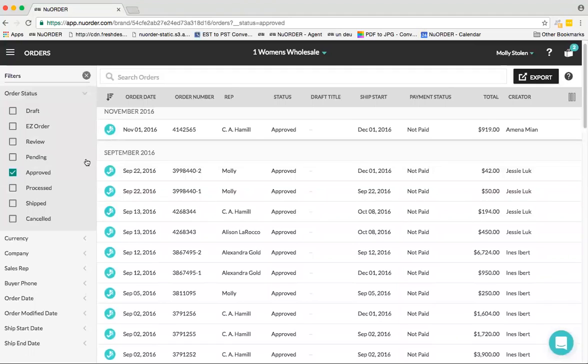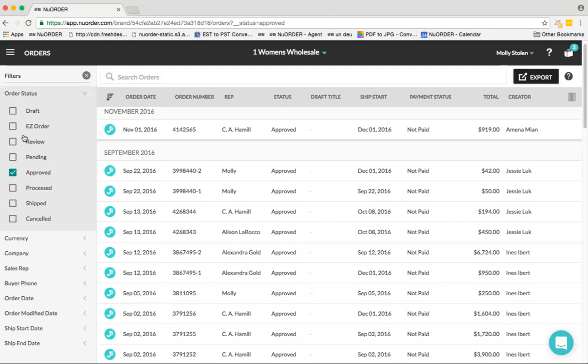You have your Draft order—a draft order is New Order's way of taking notes. It's not a submitted order just yet; it's sitting with either the rep or the buyer. An Easy order is a recommendation or line sheet sent out to a buyer that's sitting with them and waiting for submission.